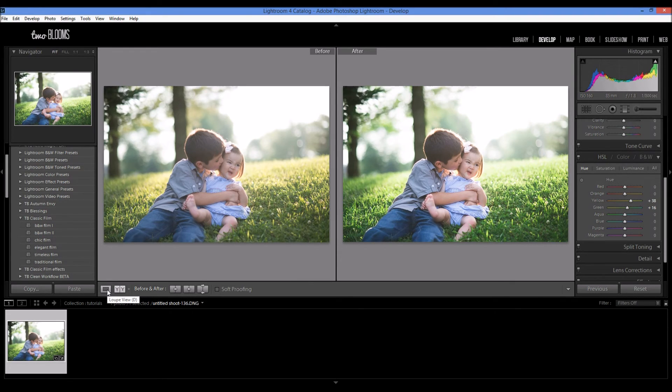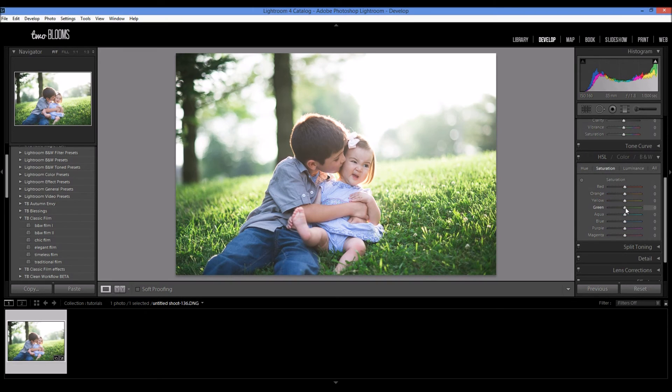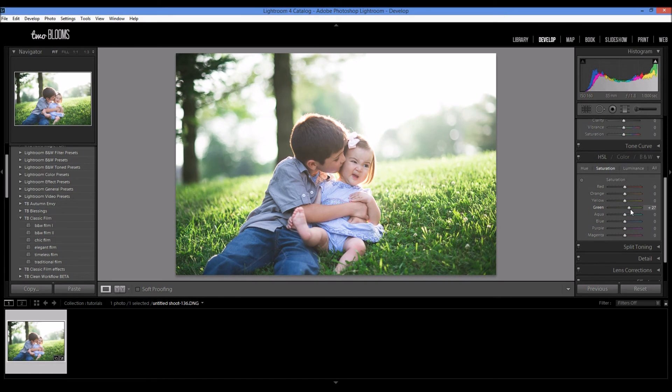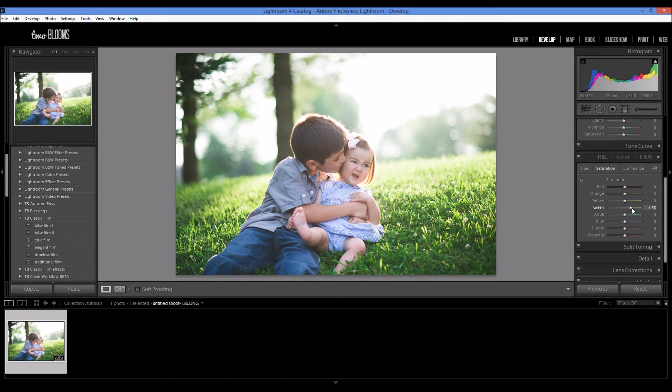If I want these colors to pop even more, I could come to the saturation menu and I can just up the saturation of the greens. So this is just going to make it pop even more. If you like a lot of color in your photo, if you like your colors really vibrant and bright, then this is a really great option as well.